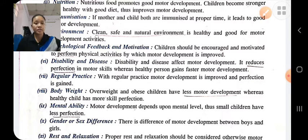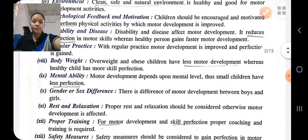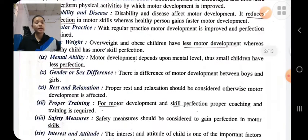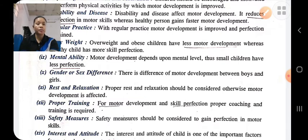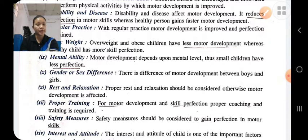Rest and relaxation: if the child gets proper rest and proper relaxation, there will be proper motor development. Proper training: for motor development and skill perfection, proper coaching and training is required. If we give proper training, then there will be proper motor development.